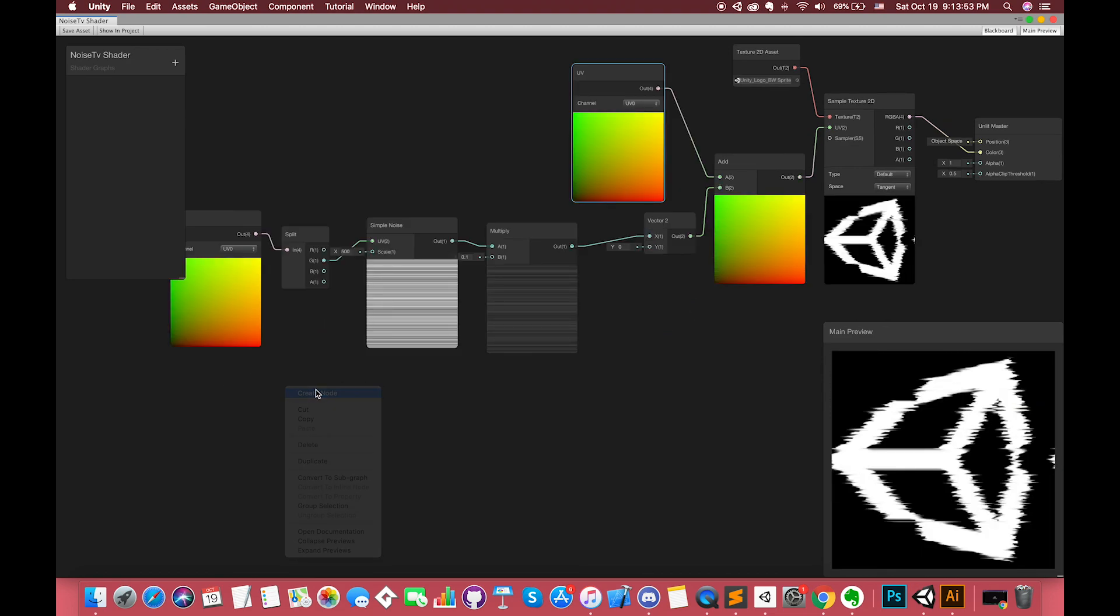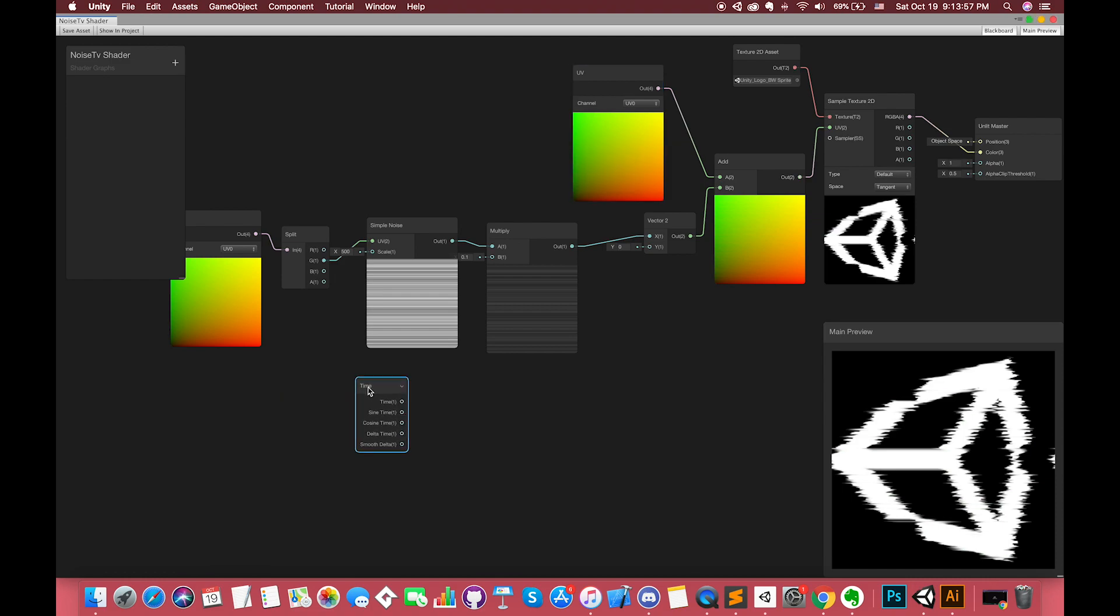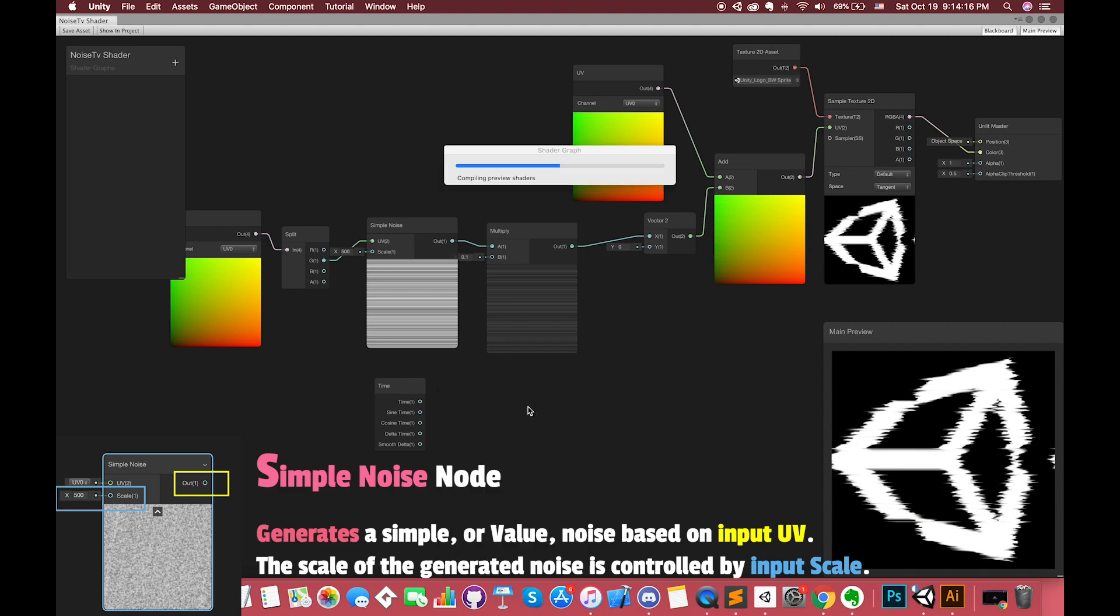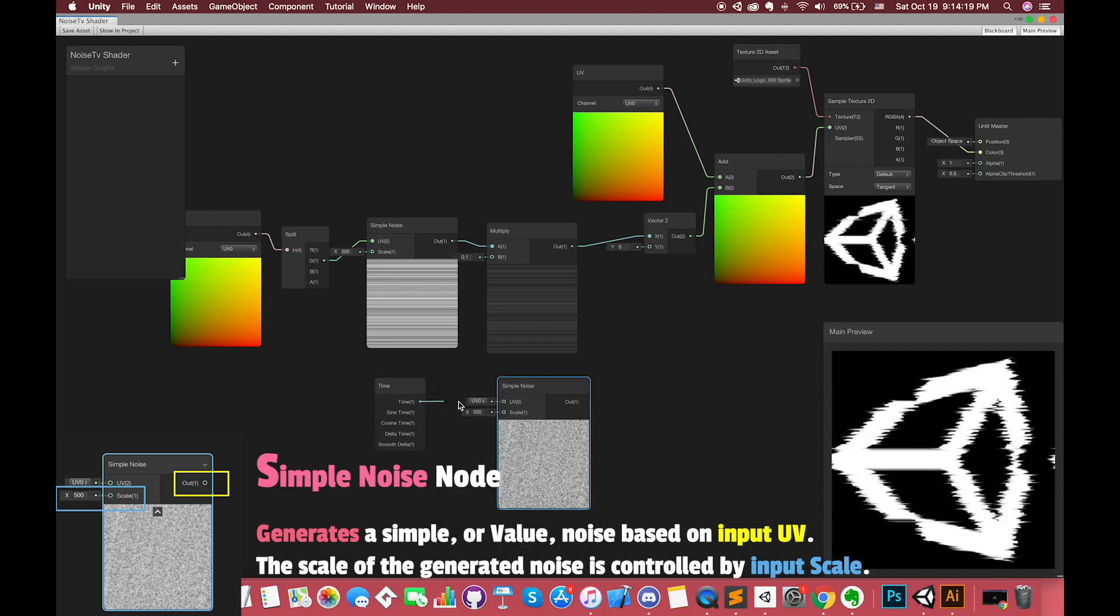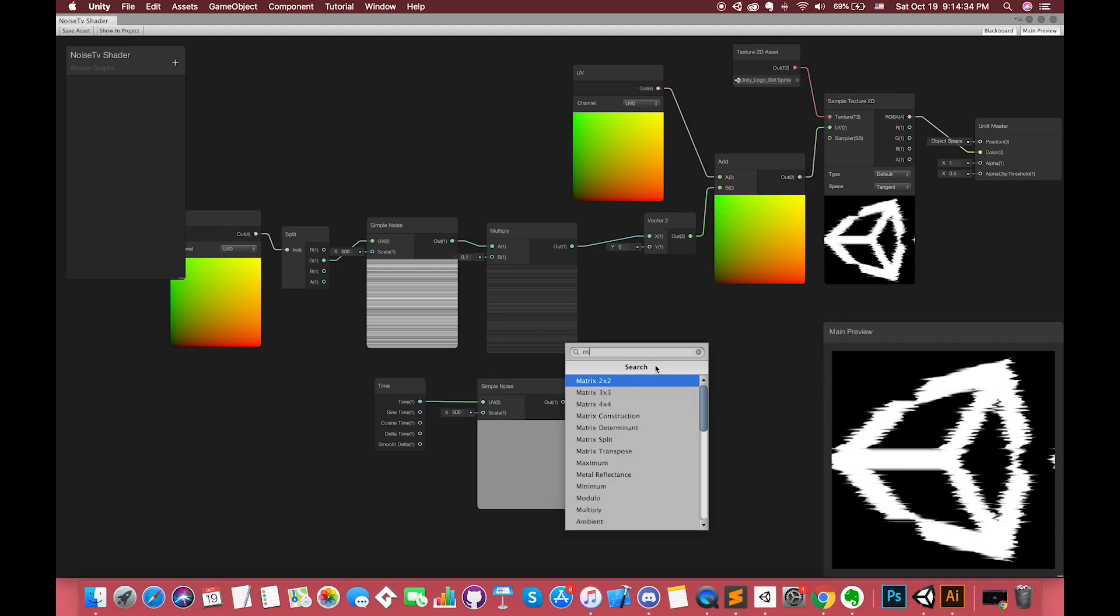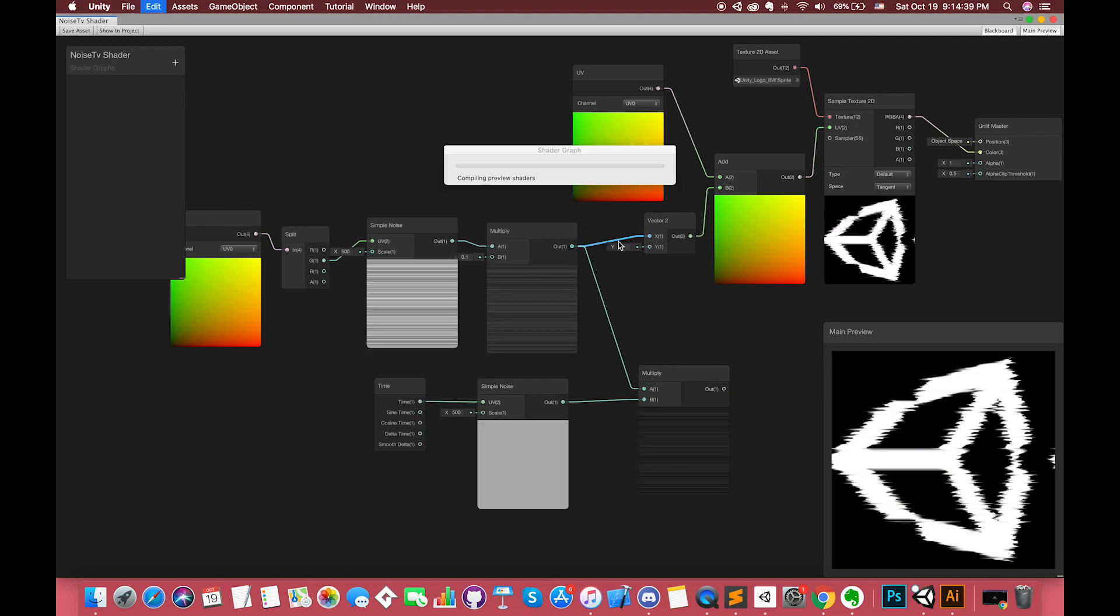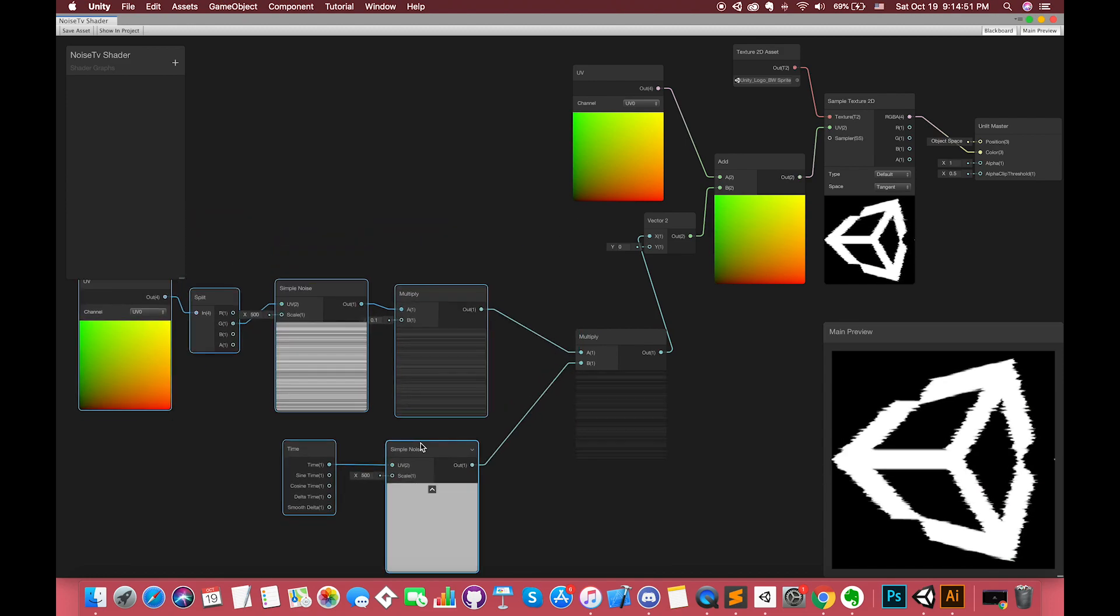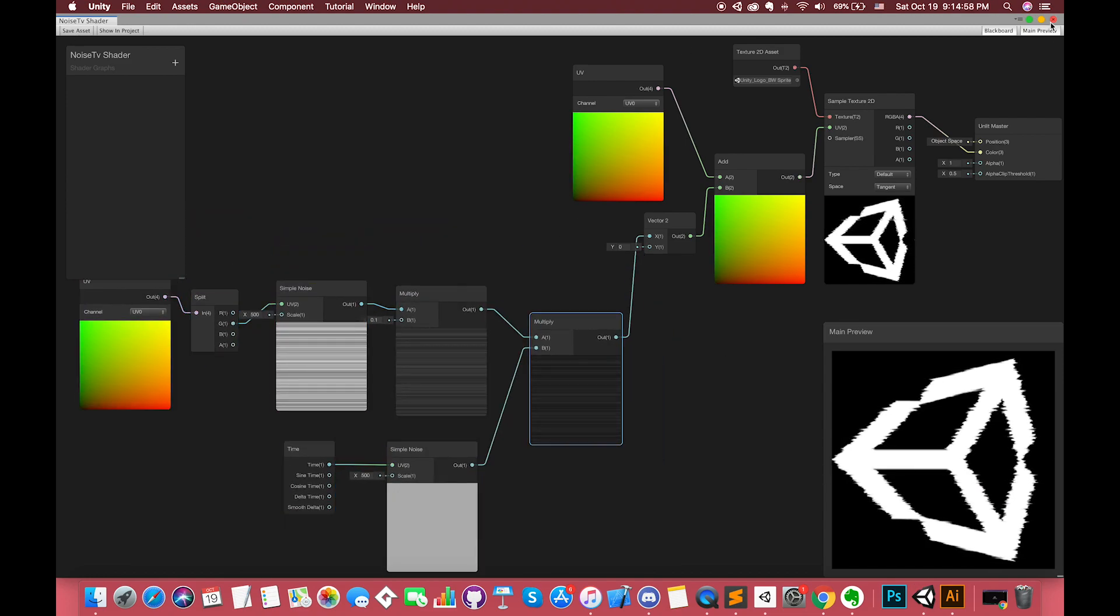Another thing that concerns us is dynamically displaying the static noise effect. Create one time node which provides access to various time parameters in the shader. If we want to randomly appear the static noise, let's create a simple noise node. Simple noise generates a gradient or Perlin noise based on input UV. The scale of the generated noise is controlled by input scale. Then, use a multiply node to connect with each other.